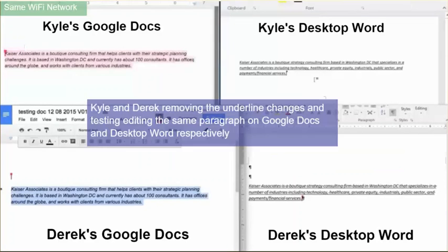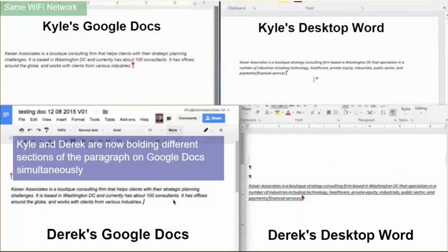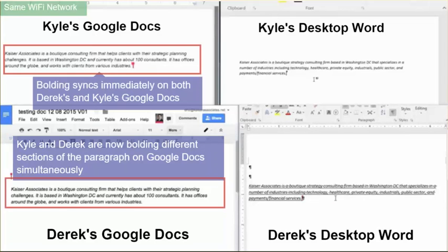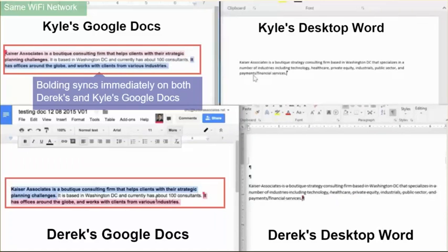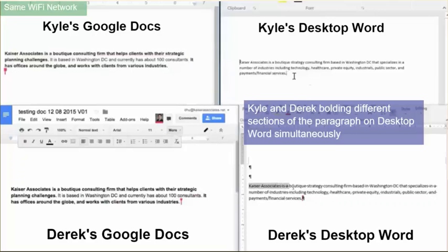Now we're going to look at what happens when Derek and Kyle make changes to the same document at the same time, but not actually conflicting changes — so different parts of the same paragraph. You can see in Google Docs it shows you exactly where the other person is working, and the changes that are made are almost immediate.